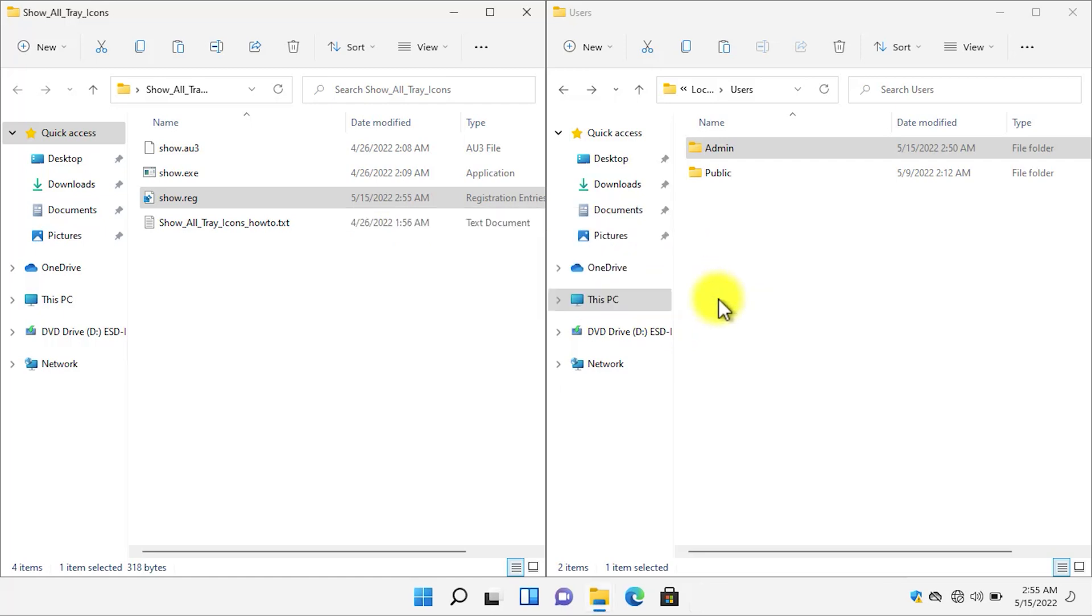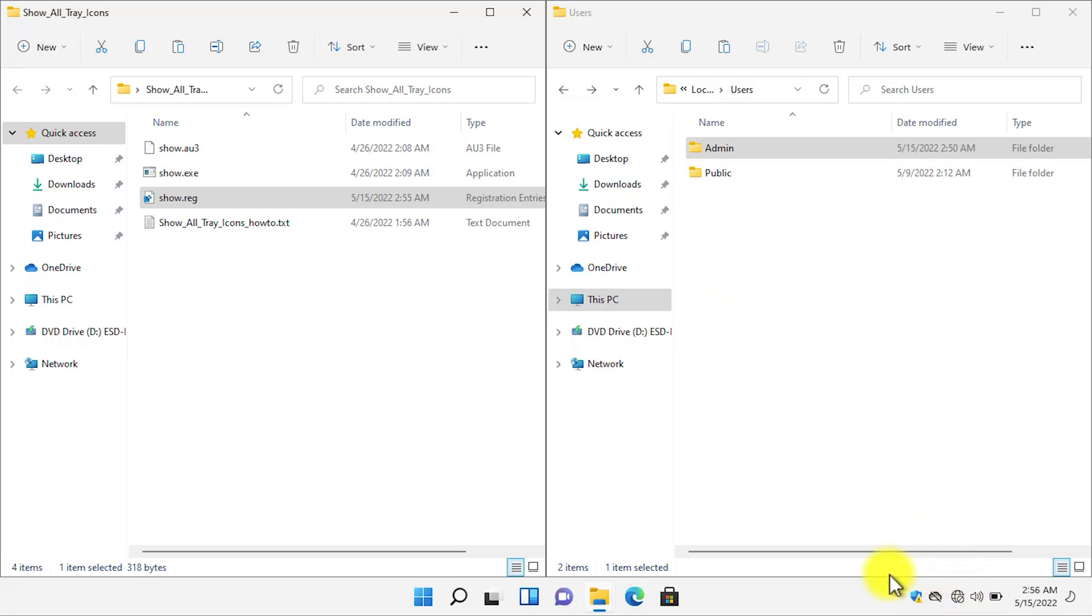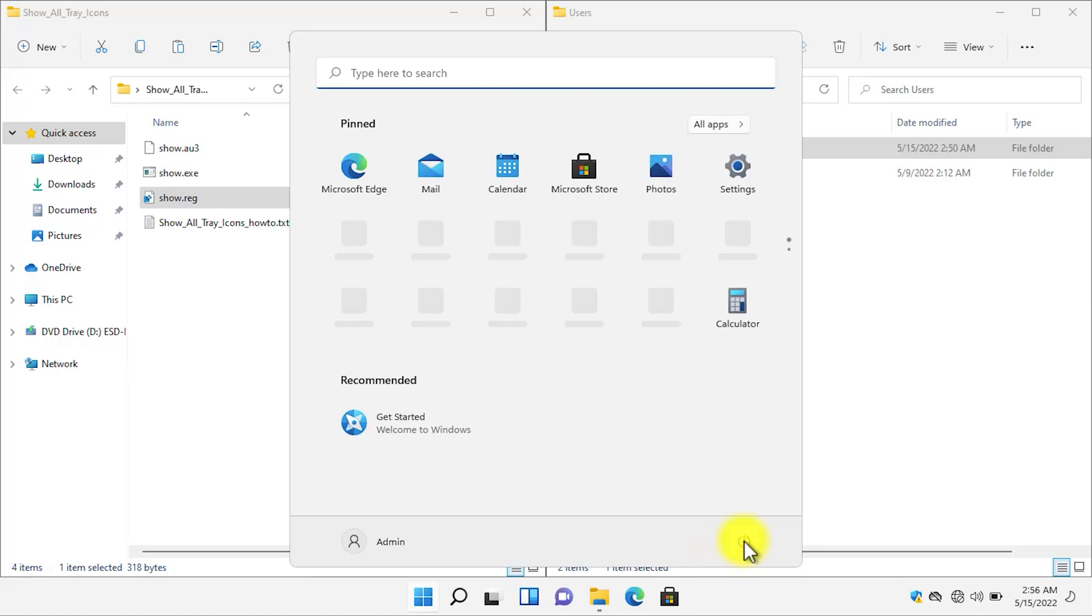Now all you need to do is restart your operating system and then we will check whether the system tray icons will be going back to their default locations or they will be hidden or not. Let's restart the operating system.